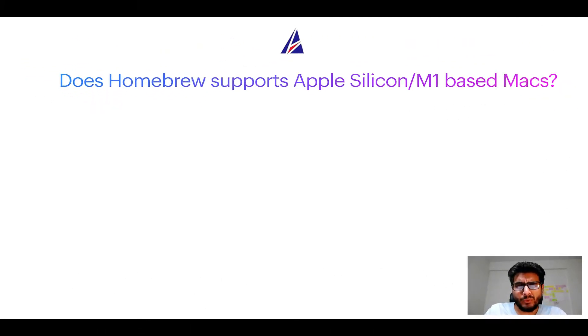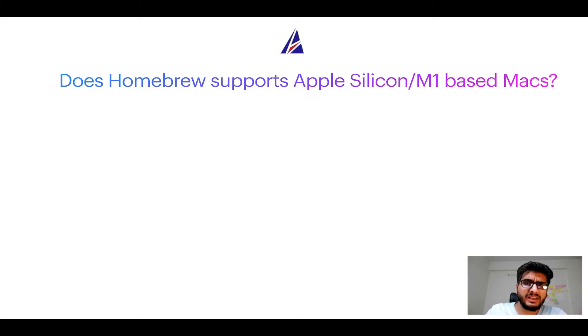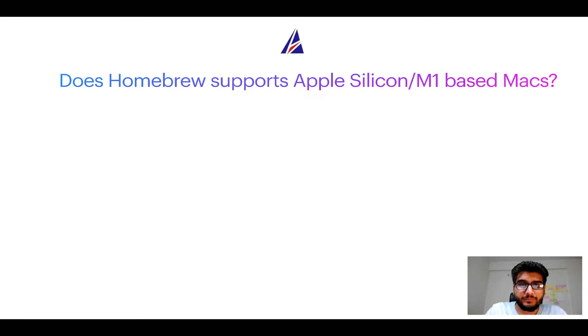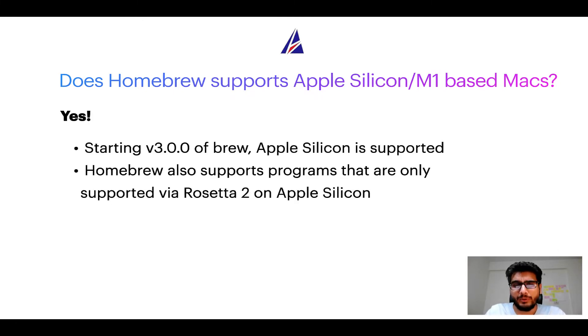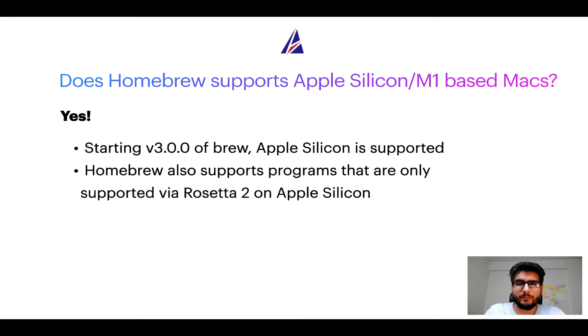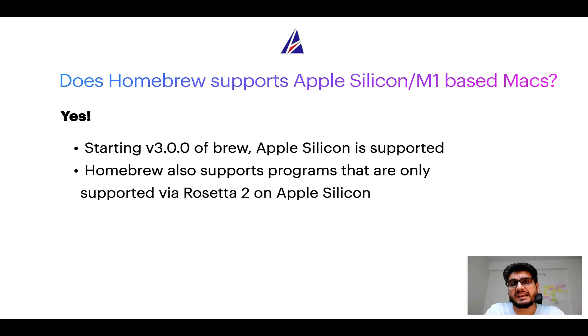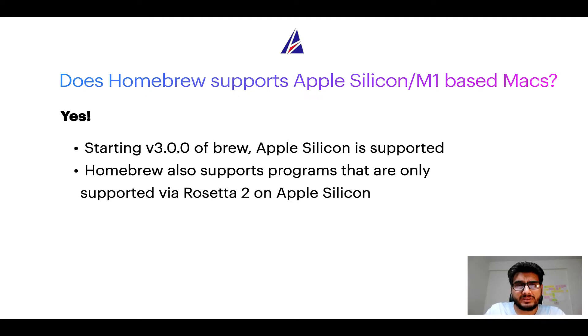Next question, can you use Homebrew to install programs on Apple Silicon or more popularly known as M1 MacBooks? Again, yes. Starting version 3.0 of Brew, Apple Silicon is now supported on Homebrew. In fact, Homebrew also supports programs that are at the moment only supported via Rosetta 2 on Apple Silicon.